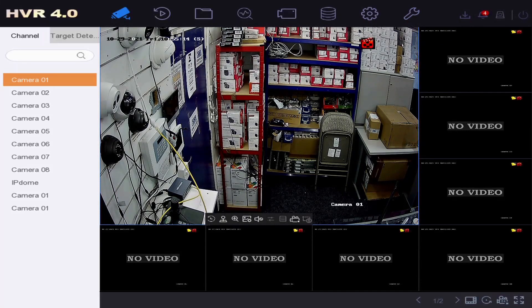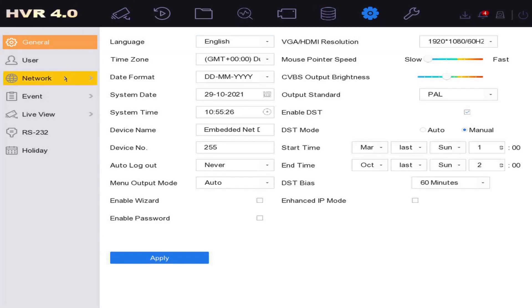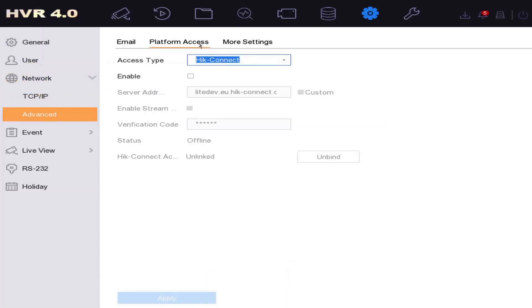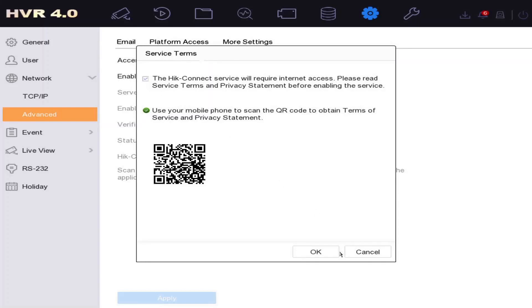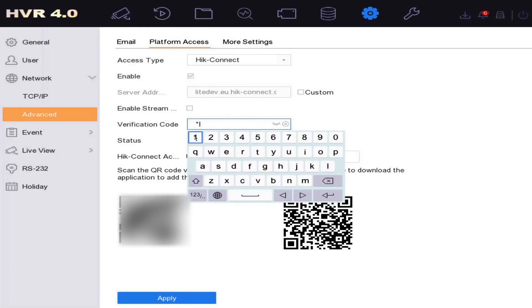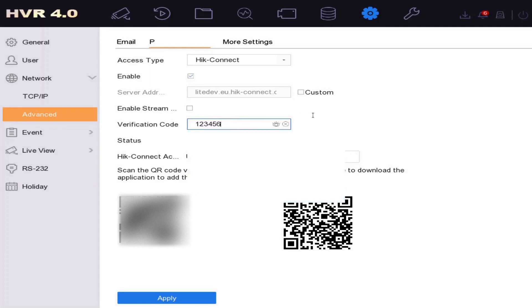On the DVR, we need to make sure HikConnect is enabled and set a verification code. Click the system icon (the cog) on the top right-hand corner. On the left go to Network, then Advanced, then Platform Access. Access type should be HikConnect. Click Enable and tick the checkbox. Then enter a verification code — you'll be asked for this later in the app. I'll use 123456.